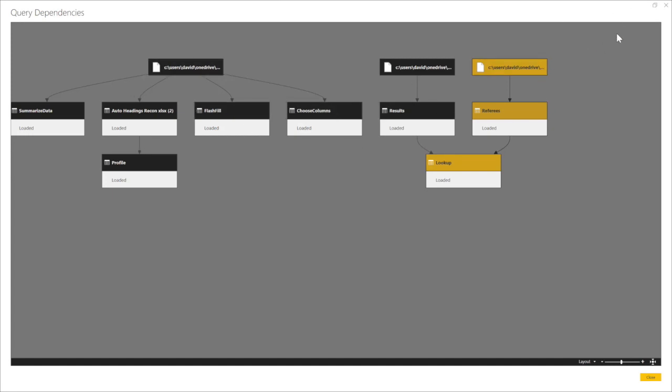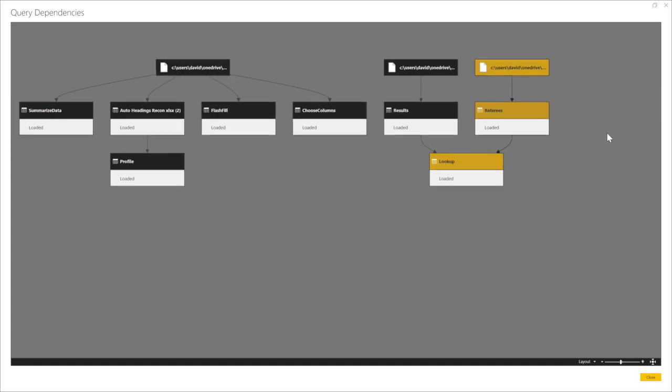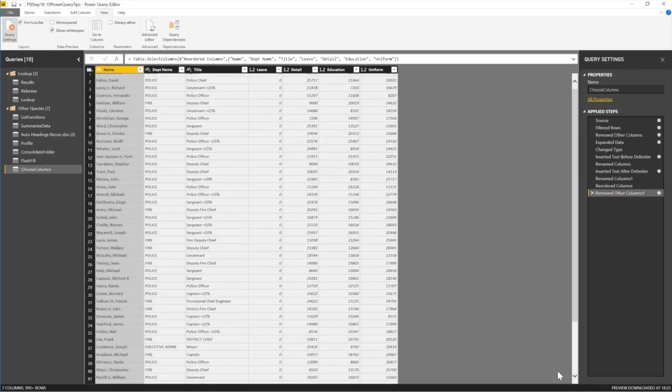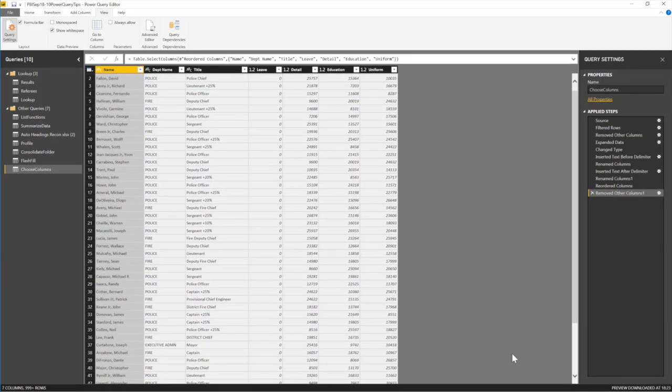It almost looks like Power Pivot, yeah? Power Pivot data model. Very cool. So right, what's our last tip? There it is.